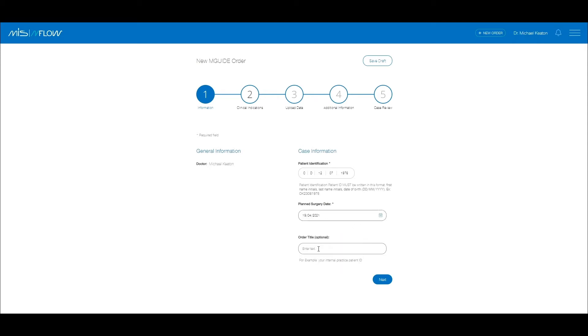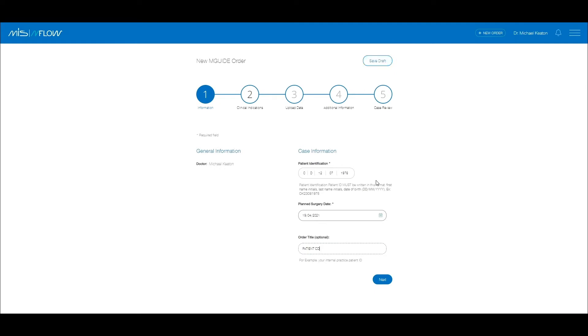In the order title box, you can write your internal practice patient code if you have one. This is not a mandatory field. At any point, you may save the order as draft if necessary. Order drafts may be reached from the home page. Click on the Next button.